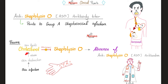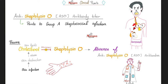Why might ASO not be positive in kidney disease? Because cholesterol in the skin irreversibly inhibits streptolysin O, meaning you will not make antibodies against it. Since rheumatic fever can only be caused after a throat infection — never a skin infection — and the throat does not have cholesterol, streptolysin O is not blocked, so ASO is more likely to be positive with heart disease. In kidney disease, the infection could come from the throat or the skin.